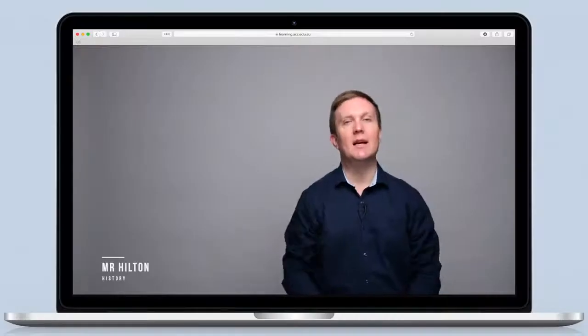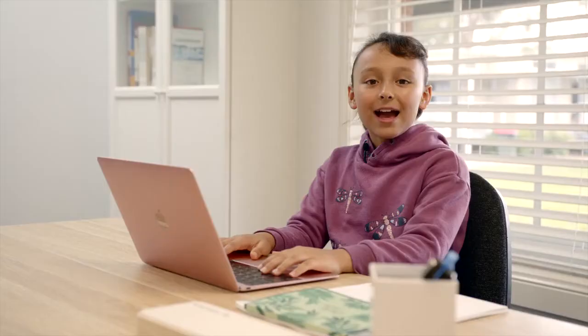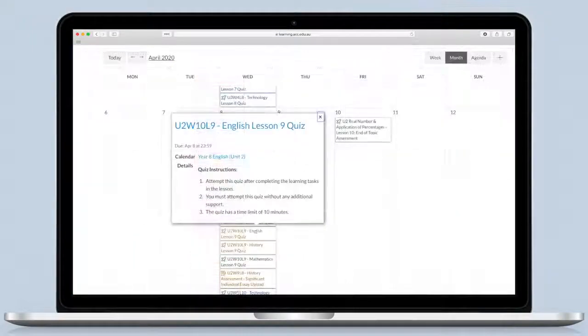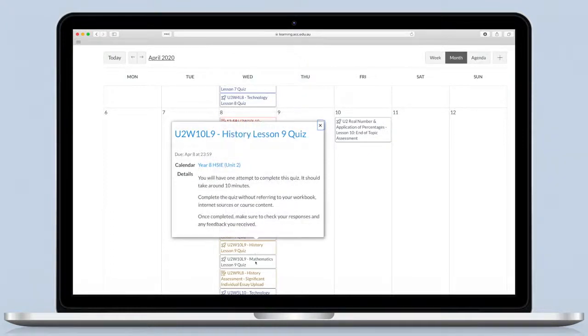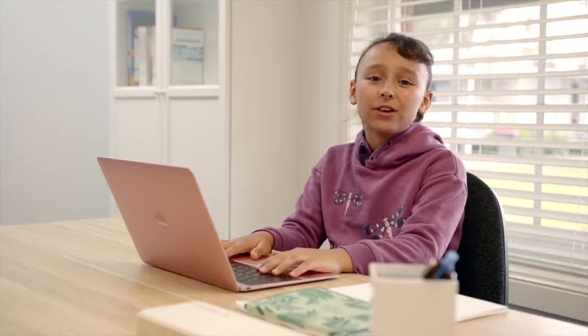ACC has been delivering online schooling for ages, so the lessons are always really good and ready to go. I can see exactly how much work I have to do in a week. This means I can go at my own pace. Sometimes I can do more work on Thursdays so I can finish early on Friday.